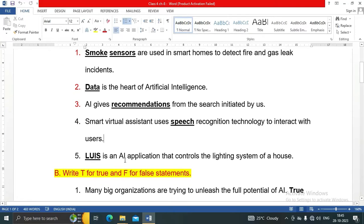LUIS is an AI application that controls the lighting system of a house.